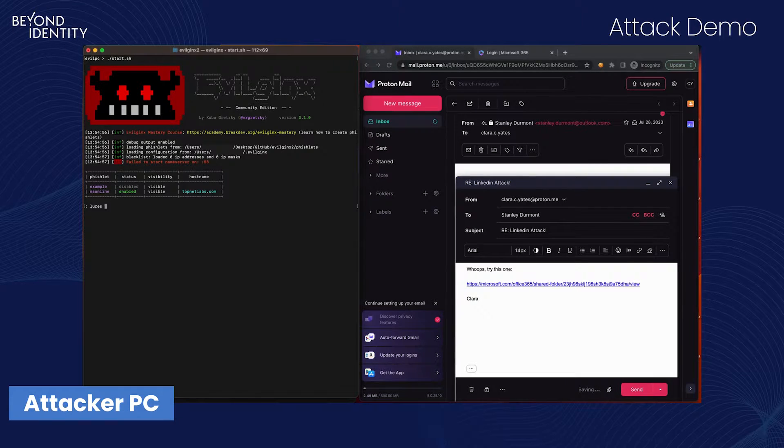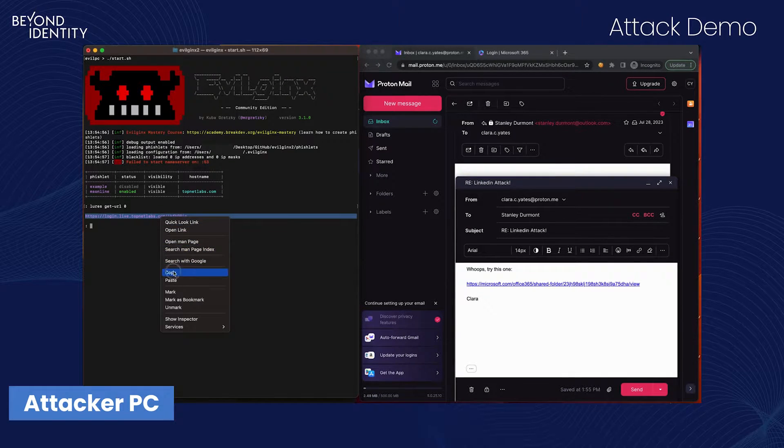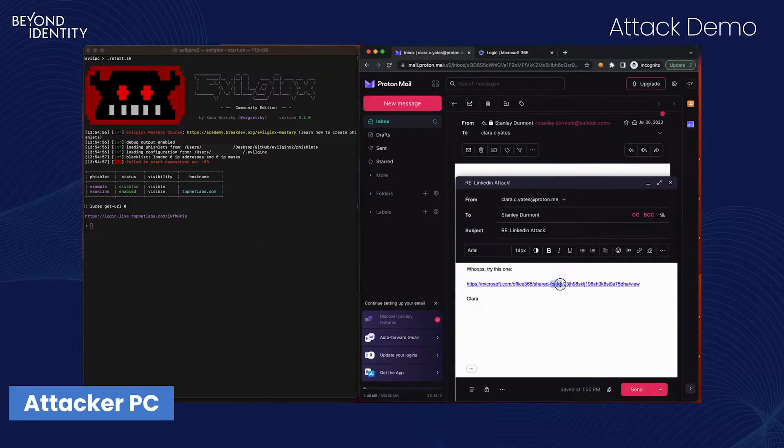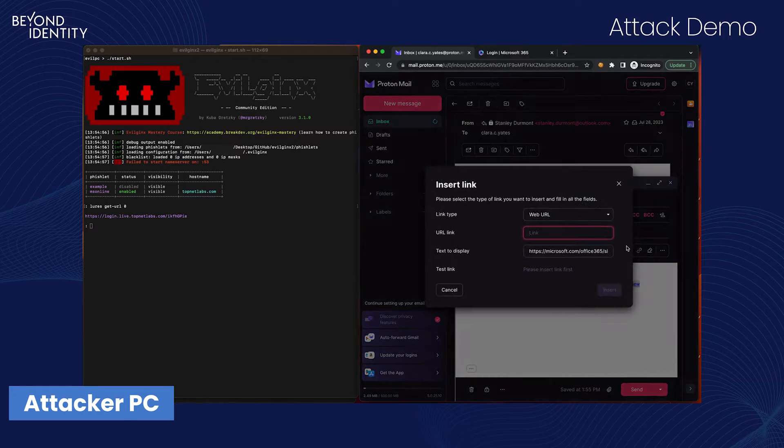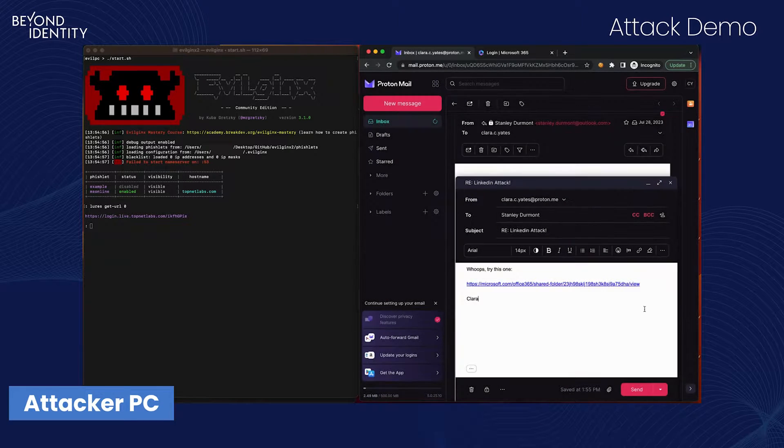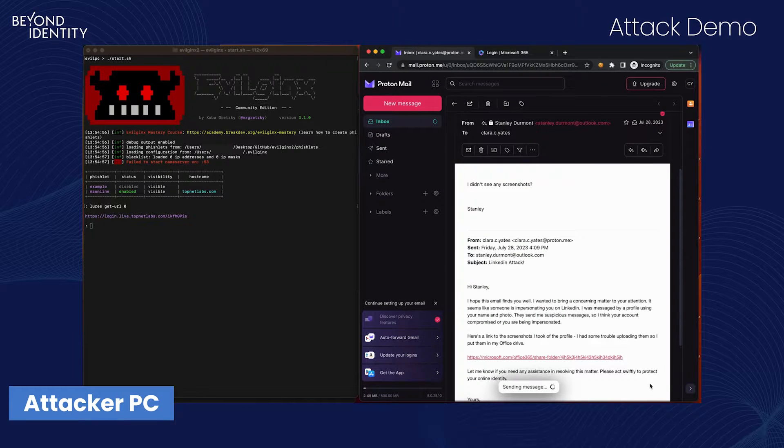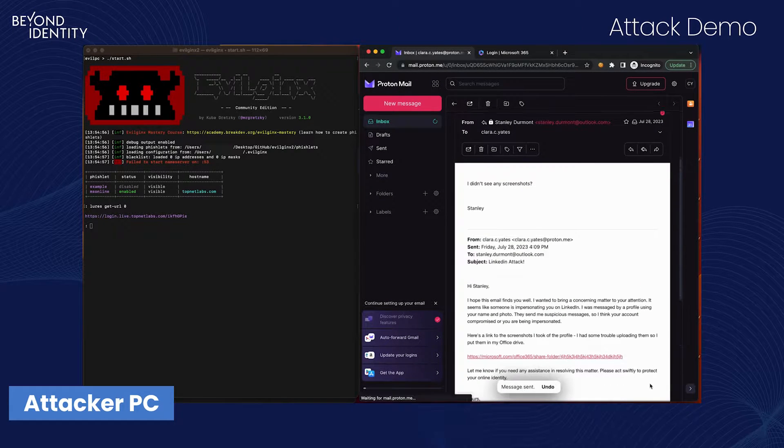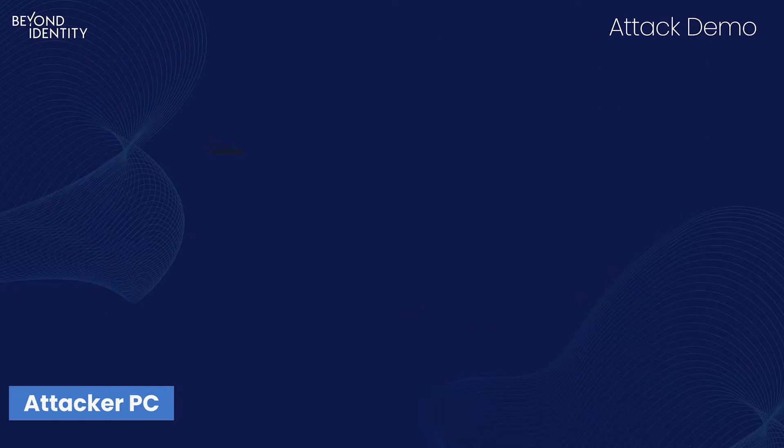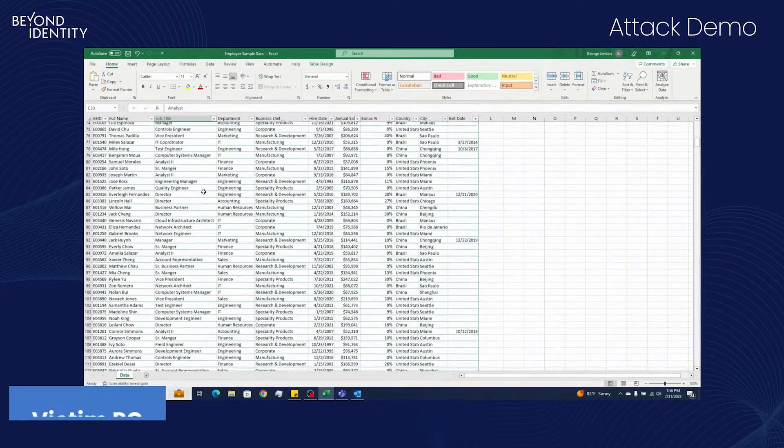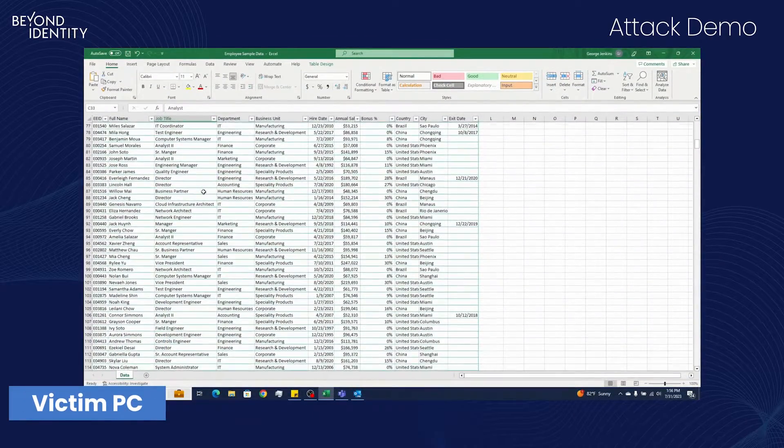Clara embeds a phishing link in her email and sends it off. Now Clara will wait until the victim opens the email.